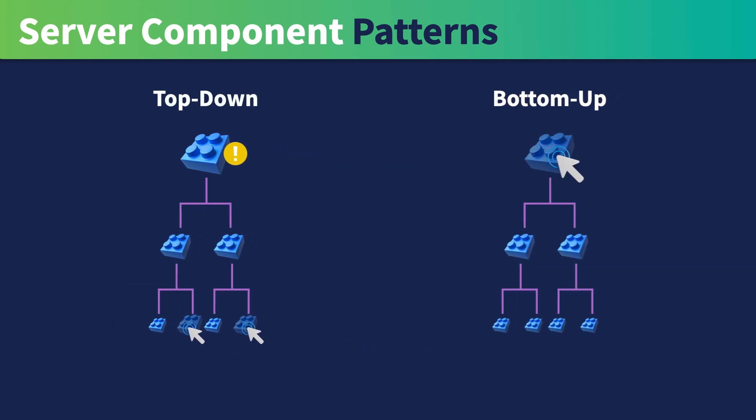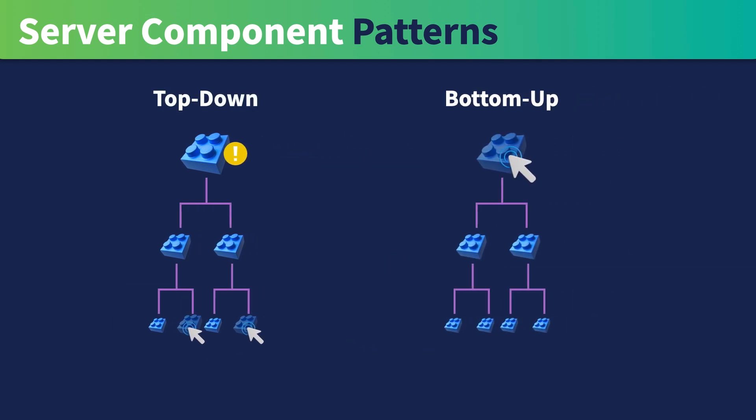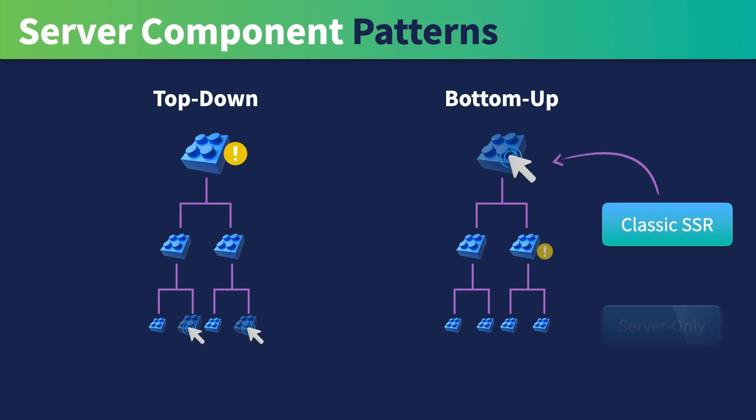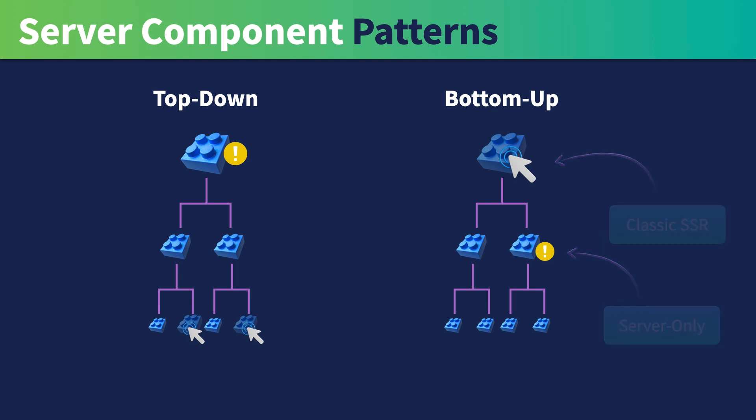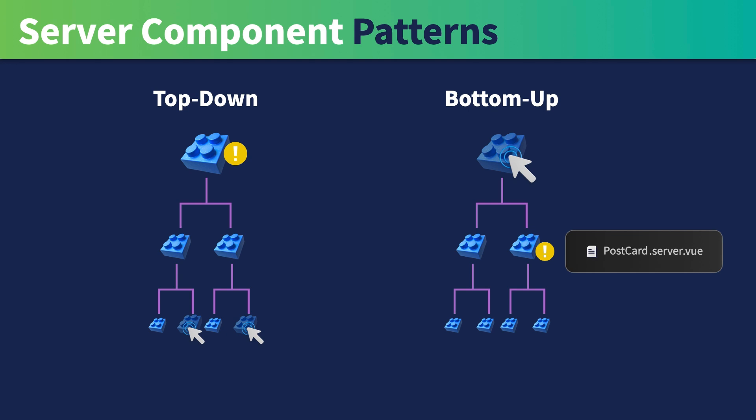This is a top-down approach. Alternatively, the page can be rendered using traditional SSR where you can selectively choose which nested components to render in server-only mode. Simply add the .server extension to the components you'll want to render as server-only. This is the bottom-up approach.